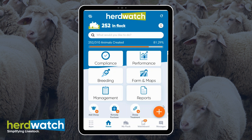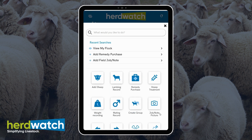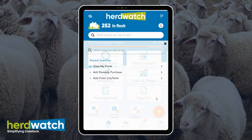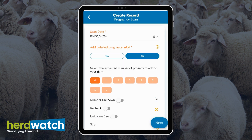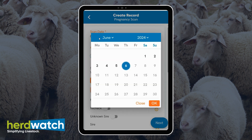To add a pregnancy scan, click on the orange plus button, scroll down and select pregnancy scan. Anything in orange you will have to enter. Enter the date for the scan.